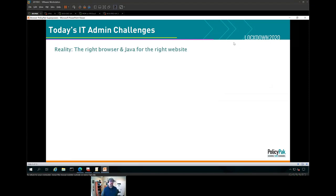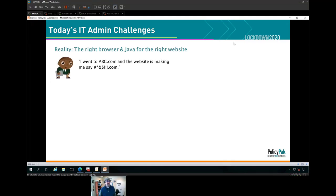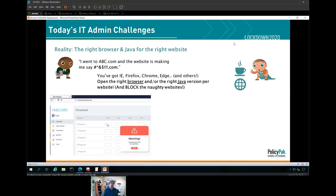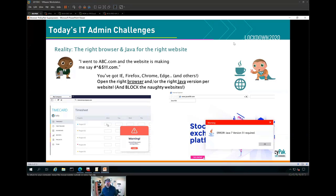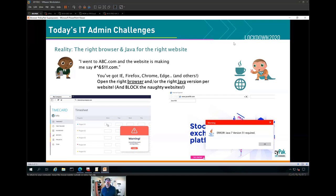I'm going to spend most of our time on the idea of the right browser and the right Java for the right website. One of the speakers put it really well — you go to certain websites like your time card app, or try to run some Java thing, and it's just not going well because certain browsers need to open certain websites. You've got four browsers: Internet Explorer, Firefox, Chrome, and Edge. You might also have something unusual like the Citrix Protected Browser, or a language-specific browser wrapped with AppV. When you go to the right URL, you want the right browser. I'm going to show you exactly how to do that with PolicyPak Browser Router and PolicyPak Java Rules Manager.